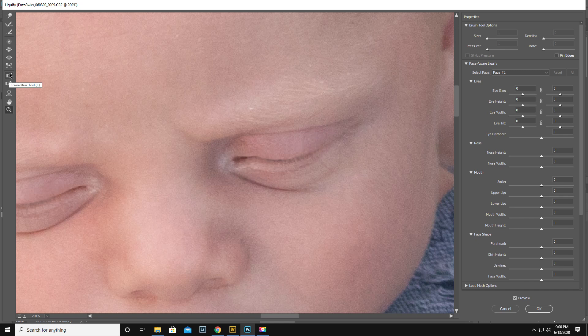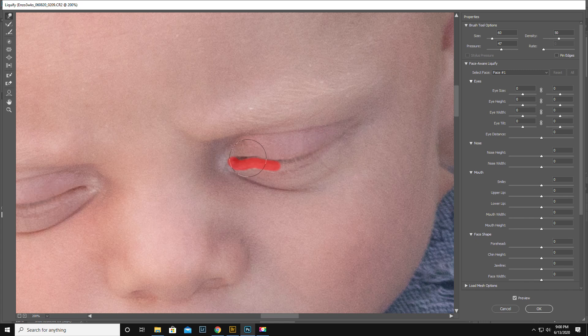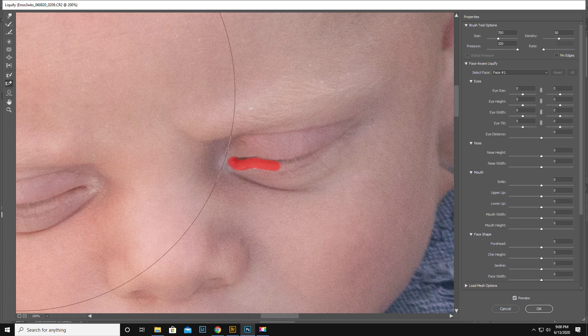But you can take the freeze tool right here. And just kind of freeze so this doesn't move. You don't want that to move. Take the forward warp tool. Just push it down a tiny bit. It's not that distracting I don't think. And then we can thaw that out.